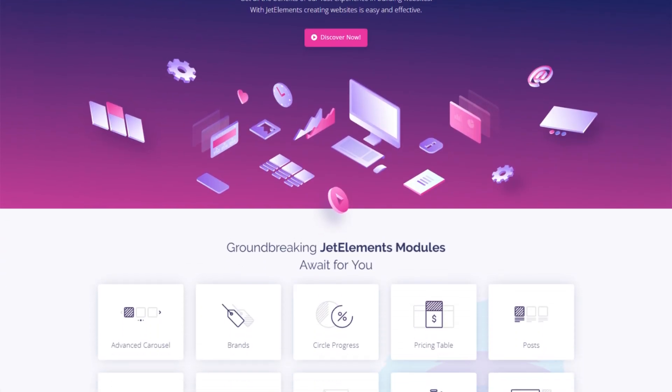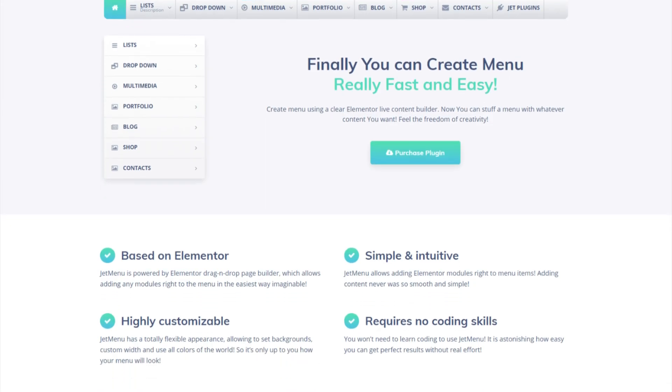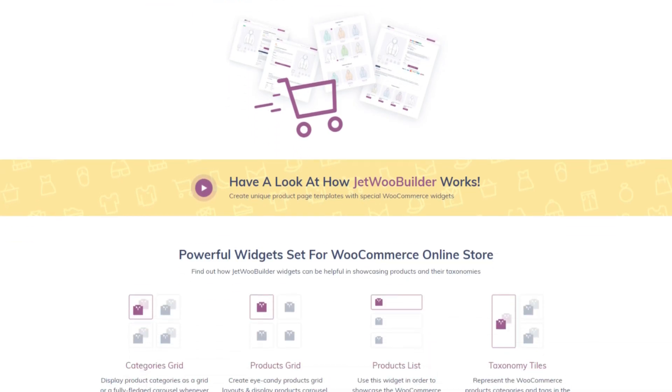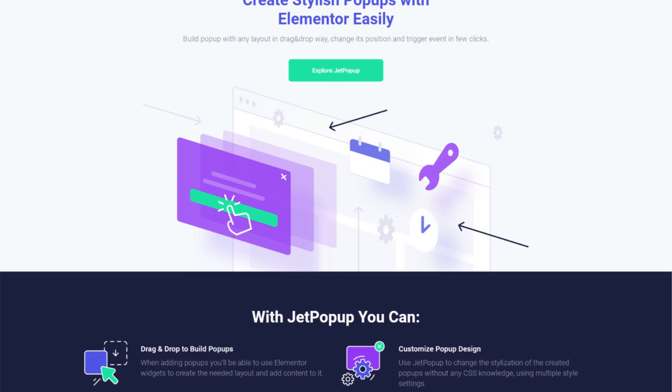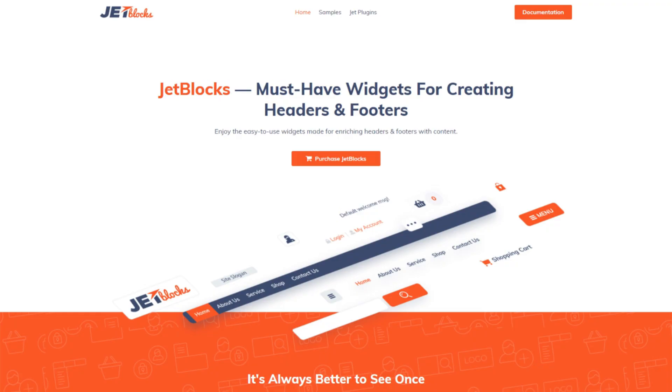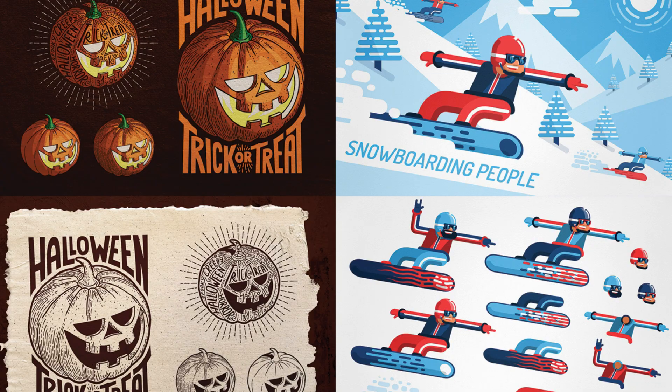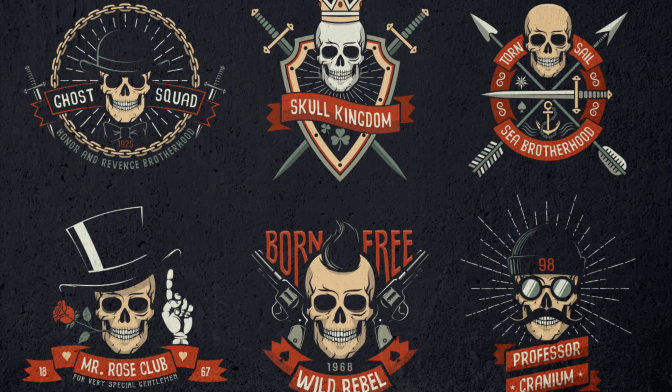In addition to the themes, One offers Jet Family plugins for Elementor page builder like Jet Elements, Jet WooBuilder and Jet Popup and high-quality graphics.